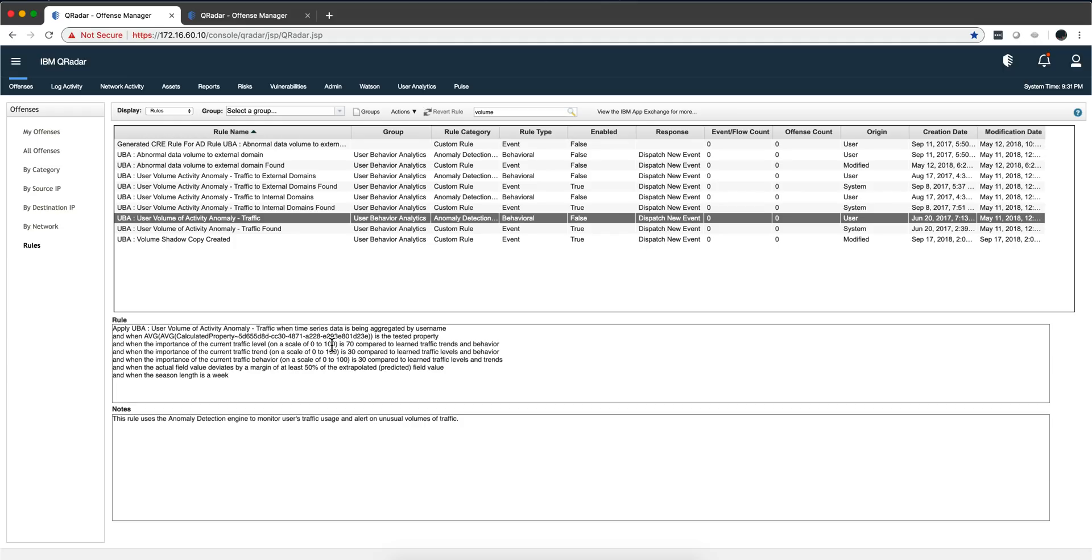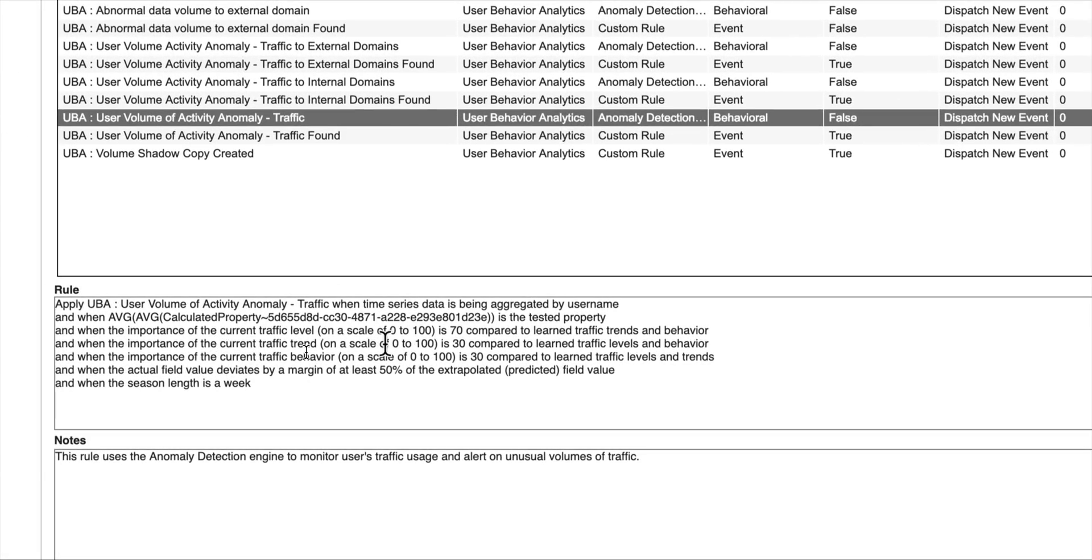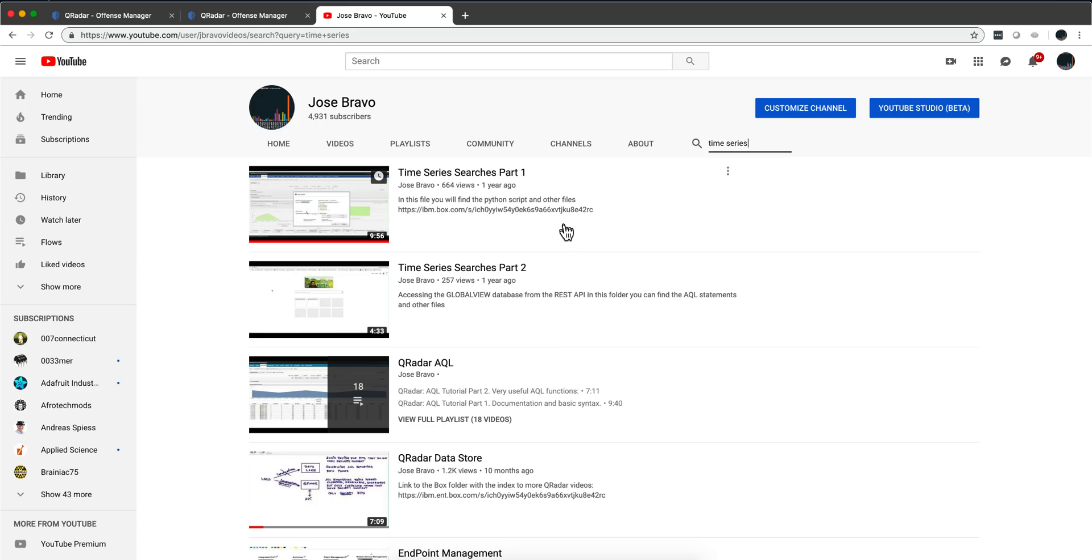Let's see another example of UBA with flows. In this particular case, we are using what is called time series, a sophisticated type of analysis. It's looking at the statistical behavior of your users. The time series is doing all this computation for you and saying this is abnormal based on what I have seen. This is not even machine learning, which UBA has on its own. This is standard statistical analysis based on time series. If you are not familiar with time series, I made a year ago two videos that explain how time series actually works.